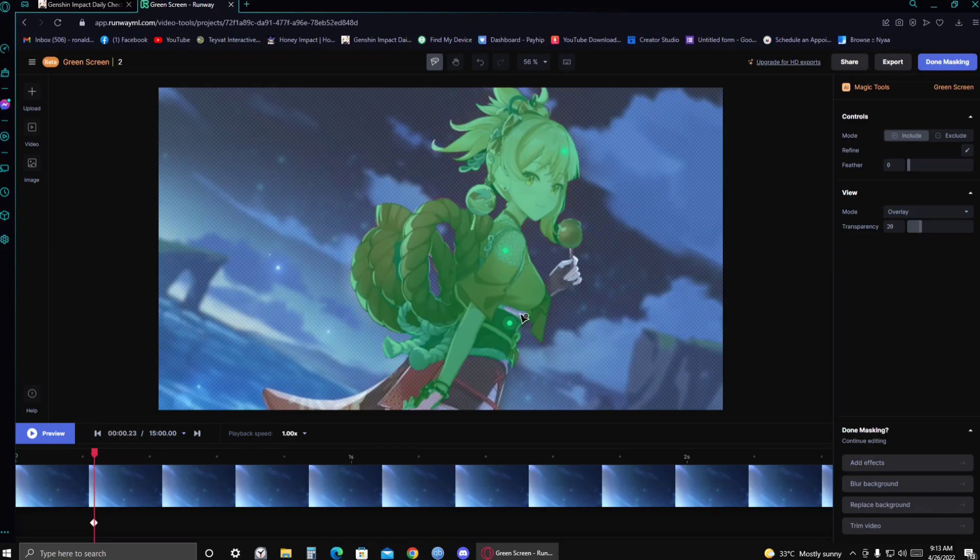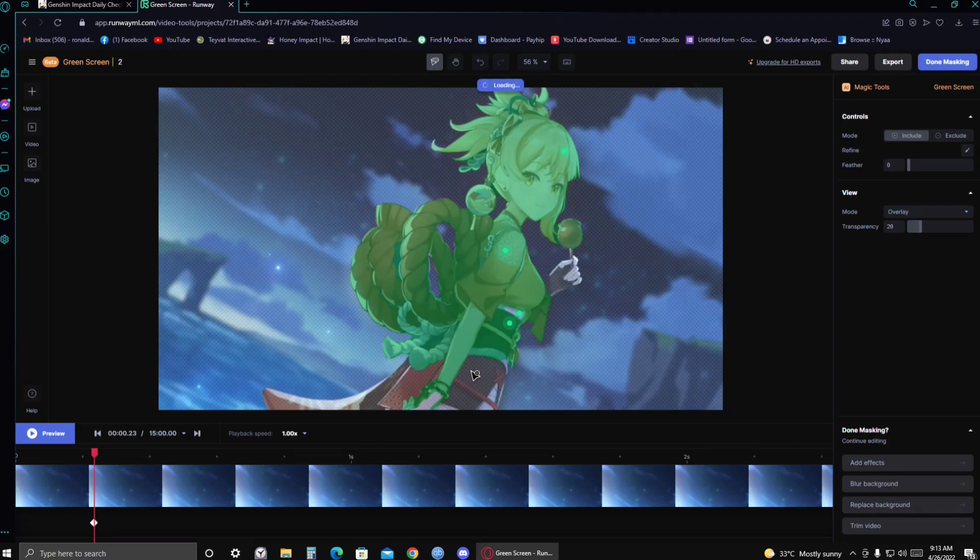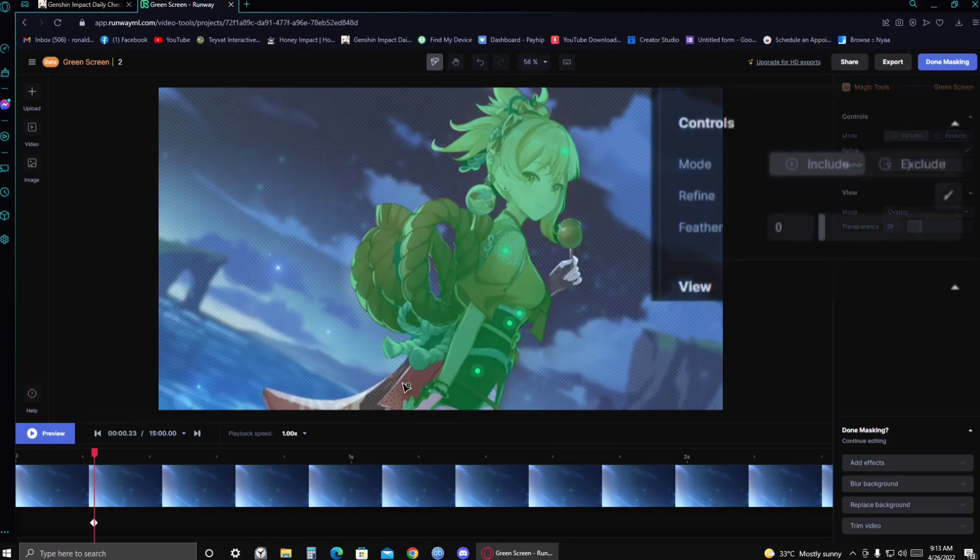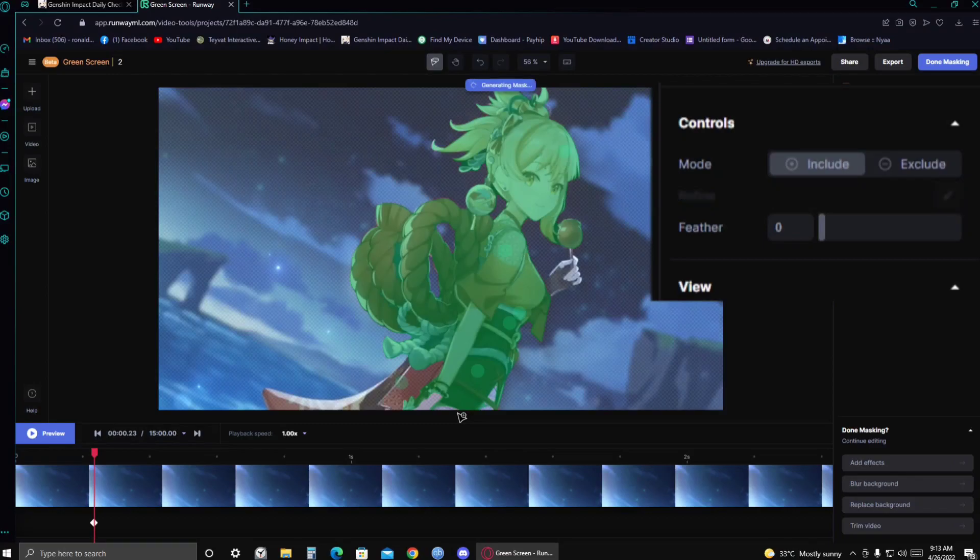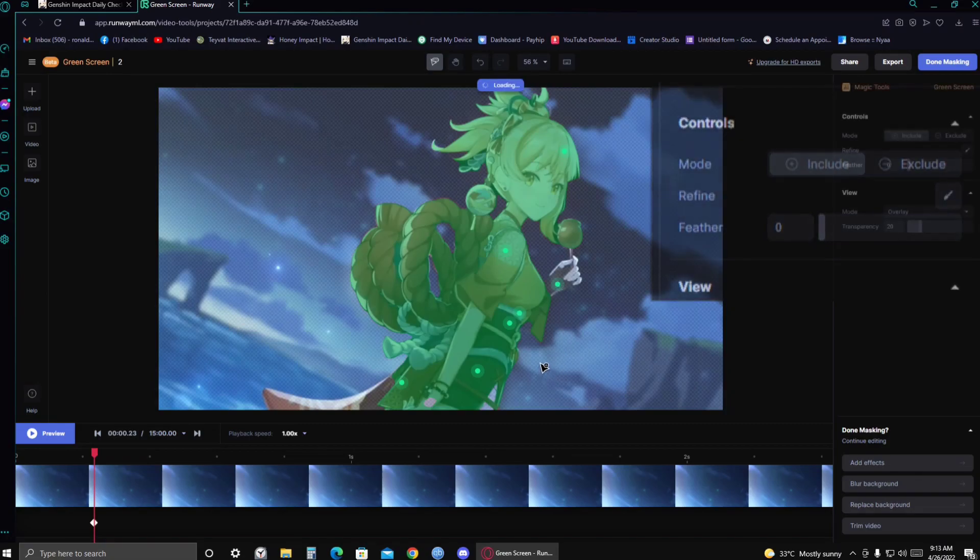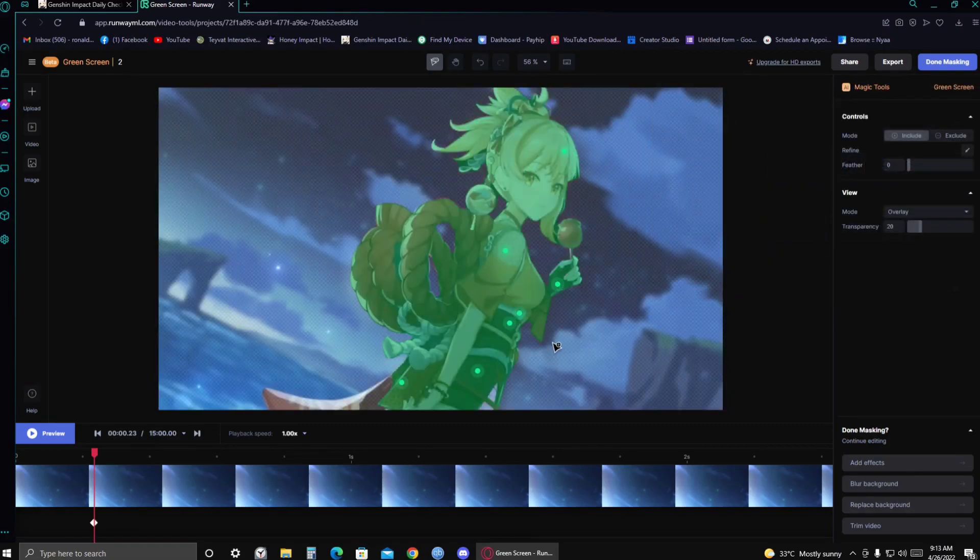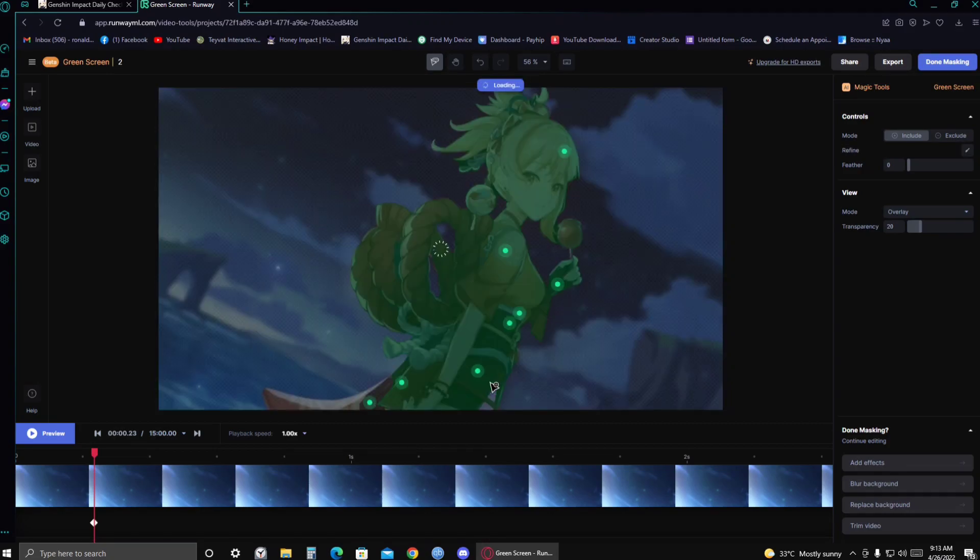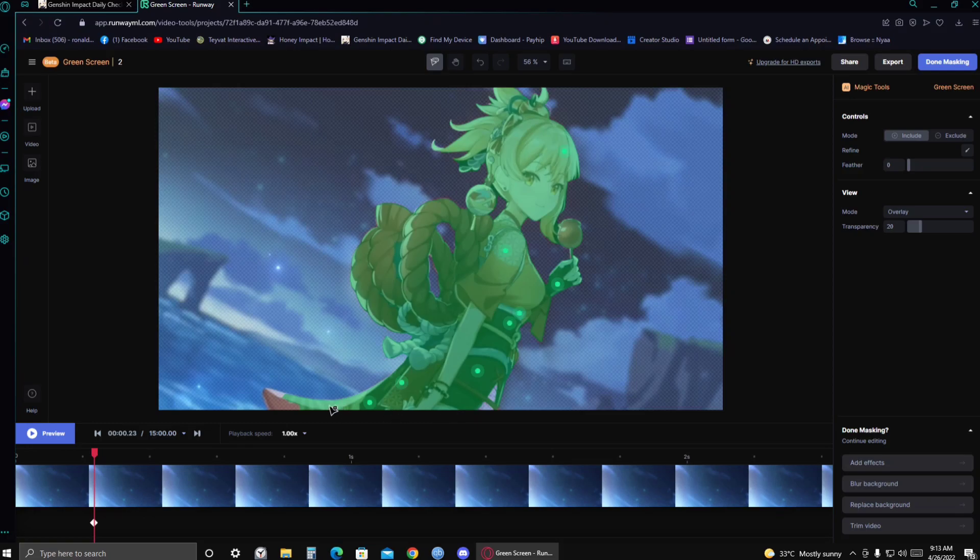And then it'll scan for the subject. There we go. And as you can see, there are some spots that it didn't get. So just click on those spots. You can just click on those spots again. There you go. And then just keep on clicking the spots that you want to mask.